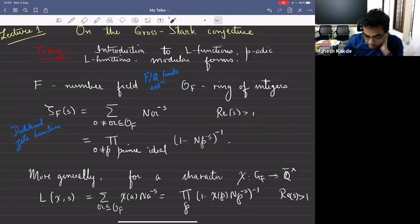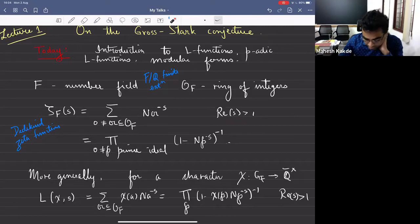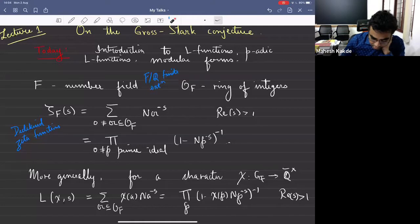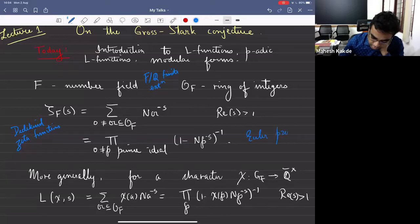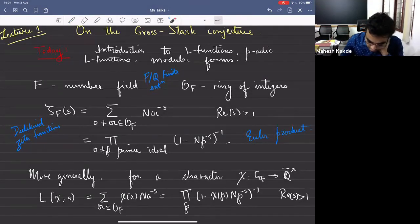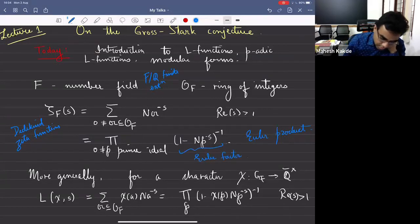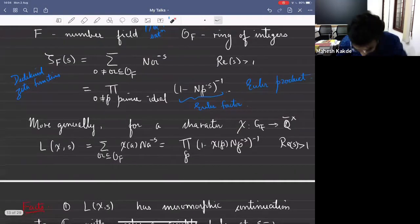The Dedekind zeta function has analytic meromorphic continuation to the whole complex plane with only a simple pole at S equal to one. Another expression is the Euler product: the product over all primes of one minus norm of P to the minus S, inverse. Each of these factors is called an Euler factor. I'll use the term Euler factors again and again today.